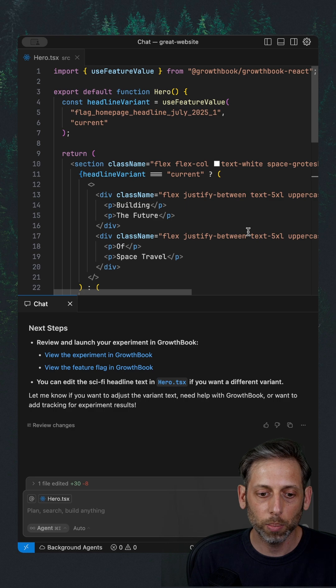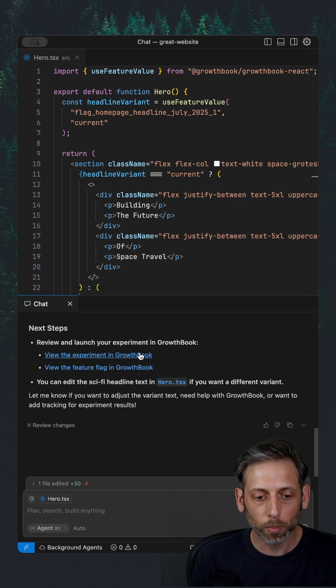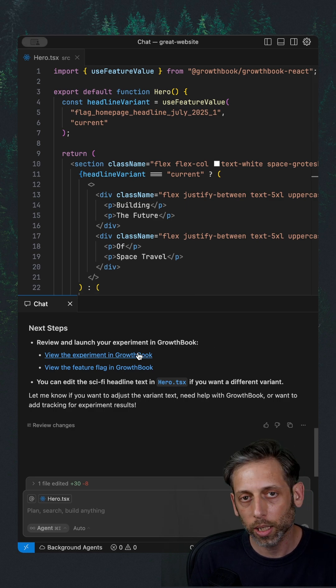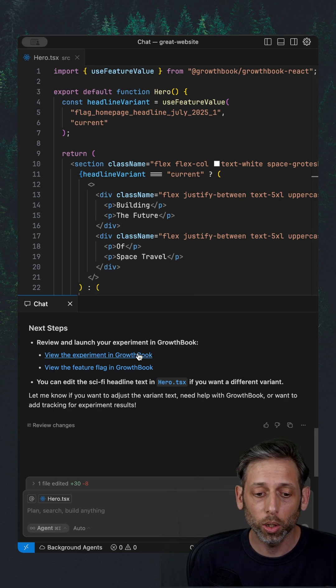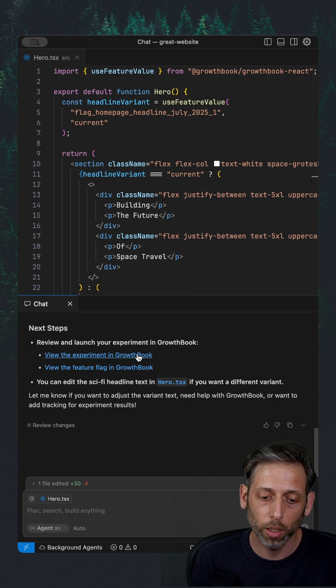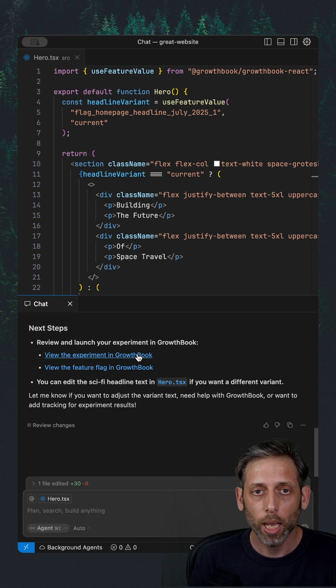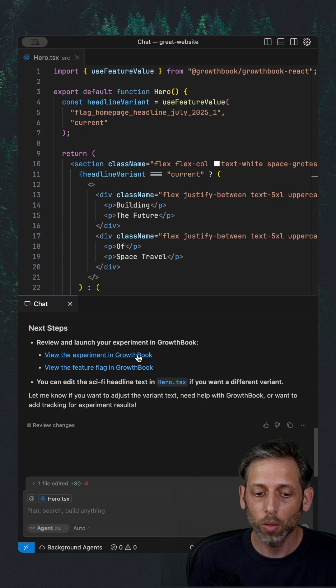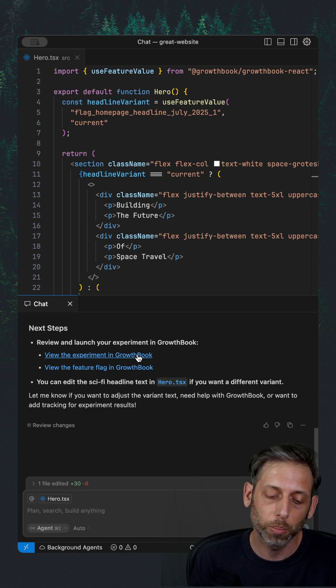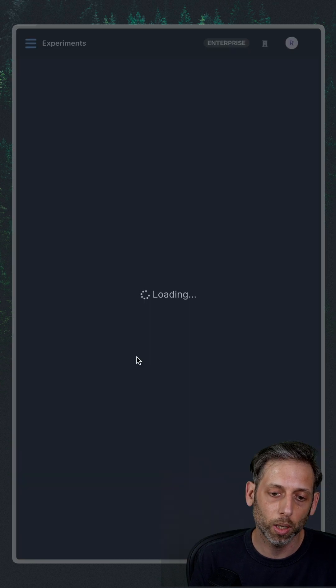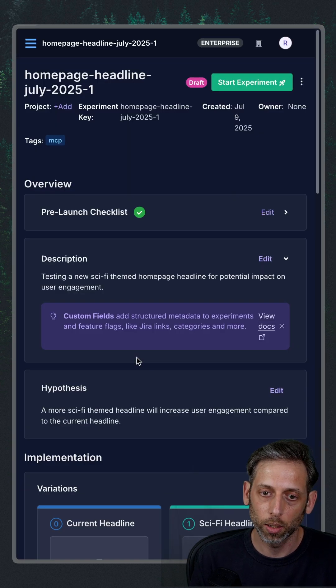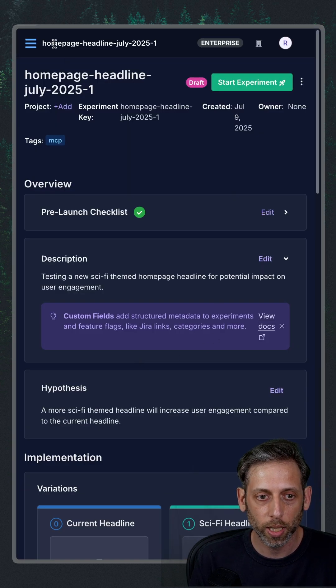And so we hit accept there. And then it gives us a link where we can look at the experiment in GrowthBook and start it because it's right now going to be in a draft state. So let's come over to that.